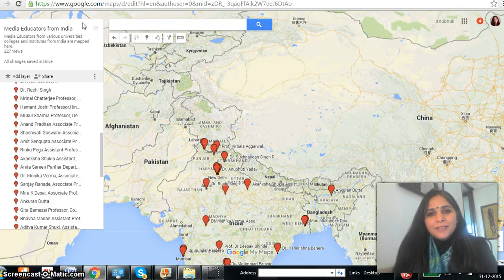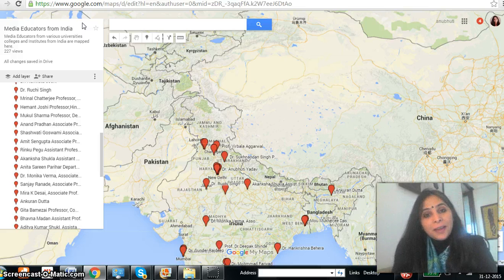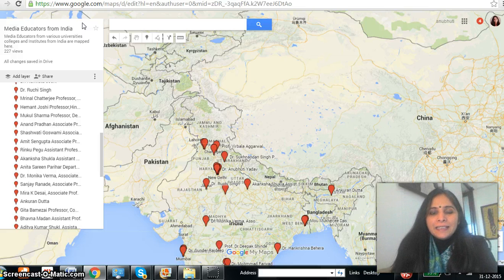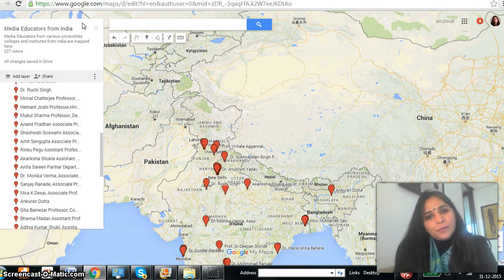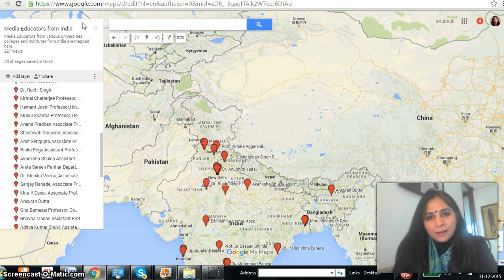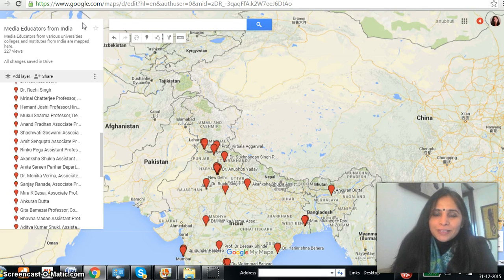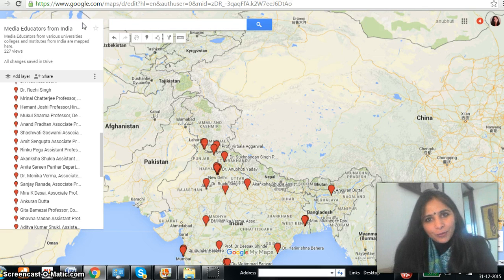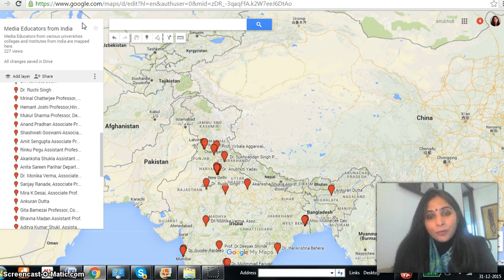Dear media educators, first of all I would like to wish all of you a very happy new year. Second, thanks for sending information — because of the information which we got, we are able to create a map for the media educators from India. This is something done by all of us, so it's not an individual's work, it's a collaborative work where all of you have contributed.